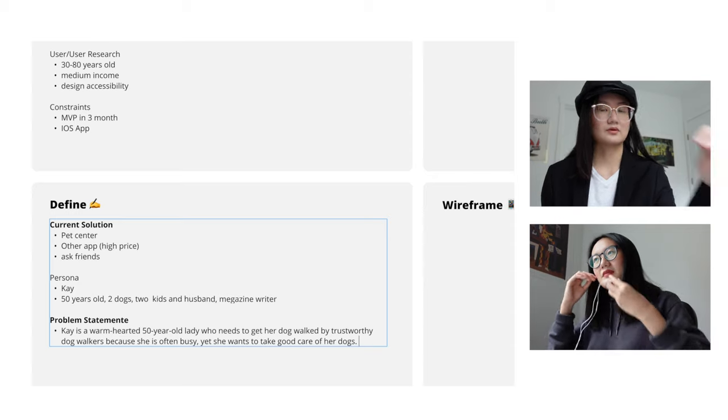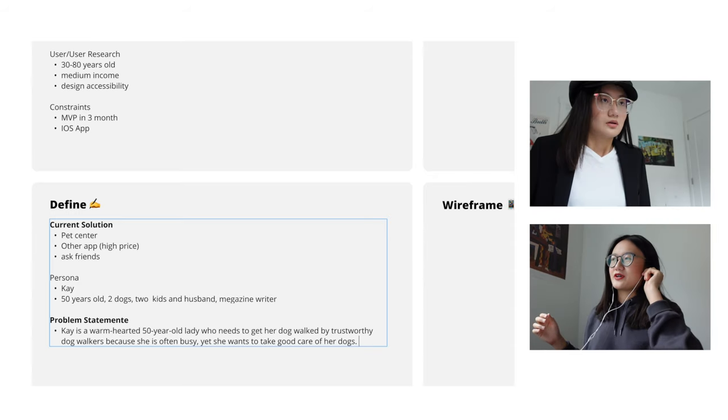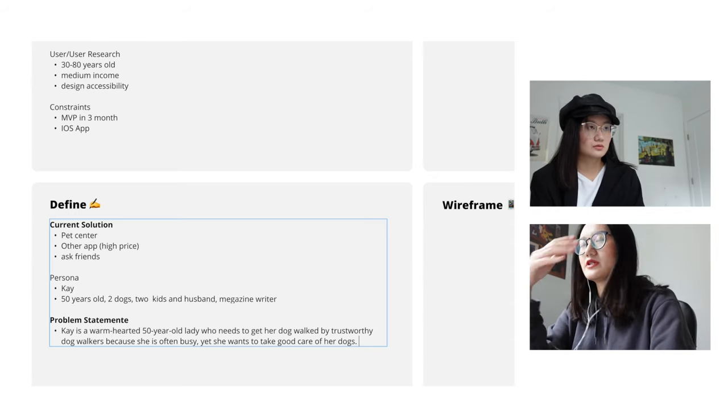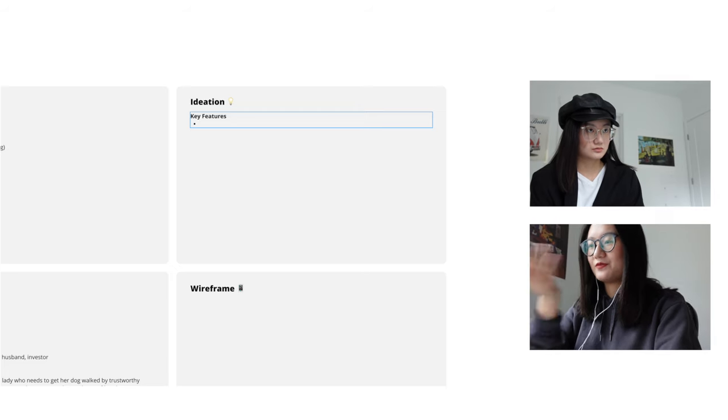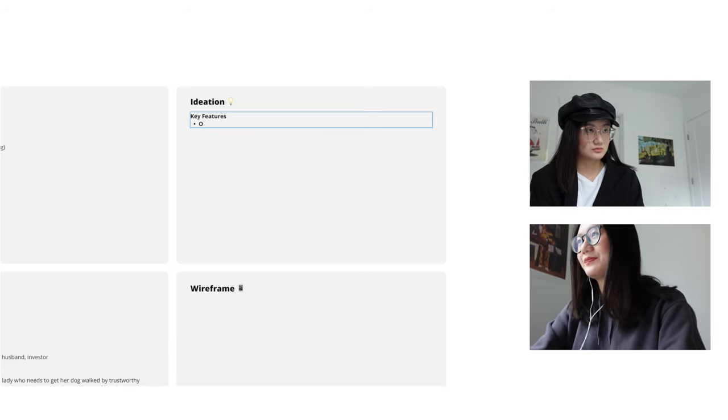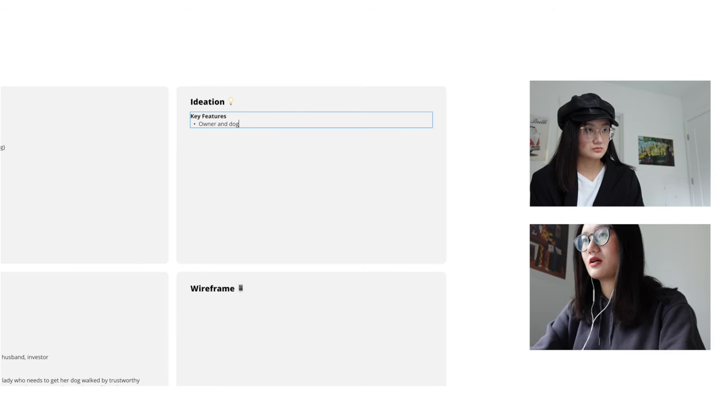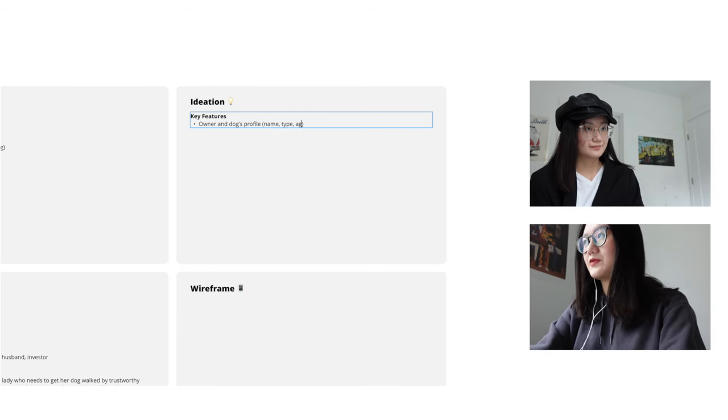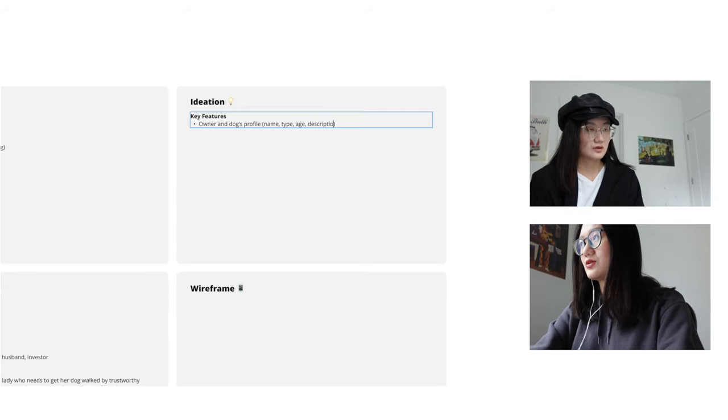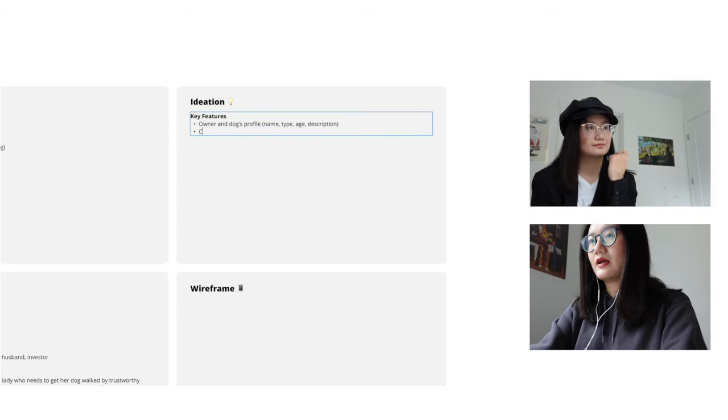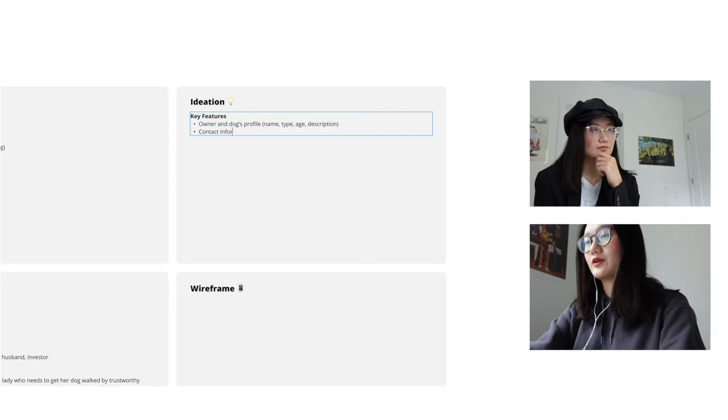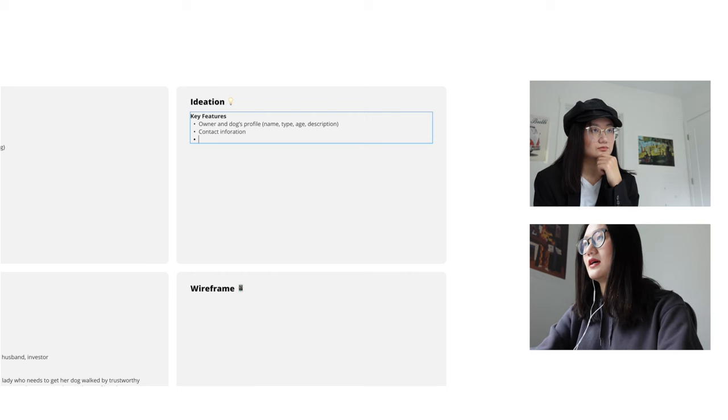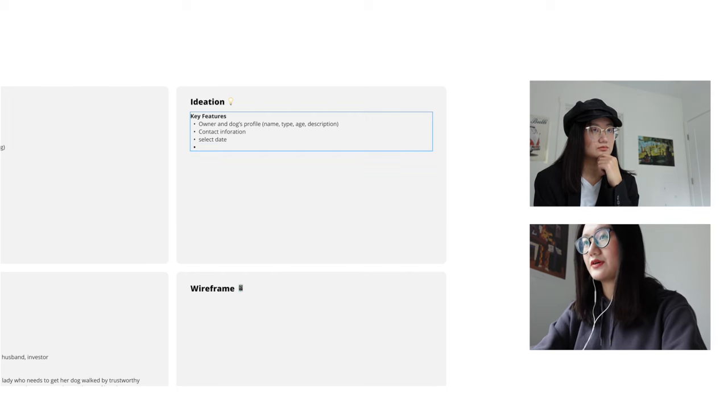Now with that in mind, I'd like to brainstorm some key features of the app with you. I'm just going to brainstorm something so feel free if you want to add anything. I mean, owner and dog's profile, like name, type of dog, age, description. I mean, definitely contact information if they want to connect and arrange, select date function. I mean, since this is a dog walking app, there will be people who want their dogs to be walked, and there will be people who want to walk other people's dogs.